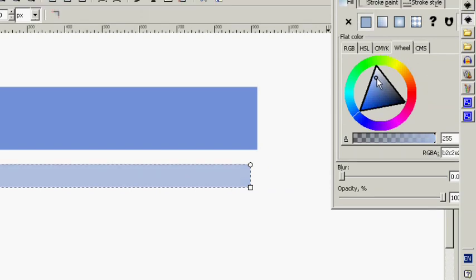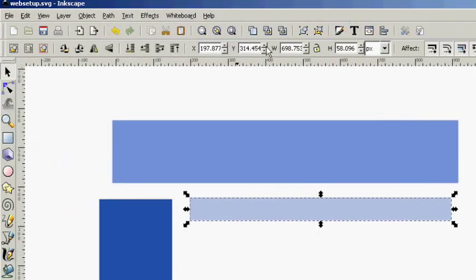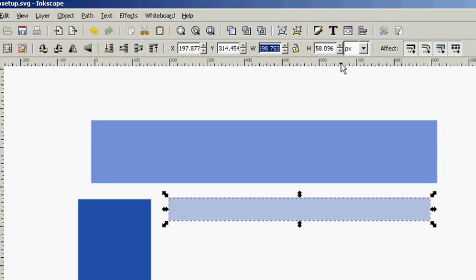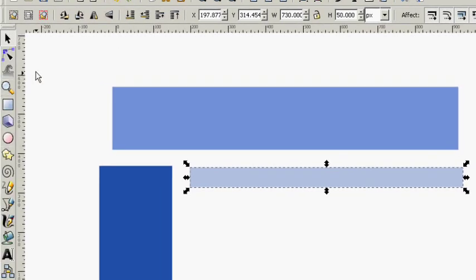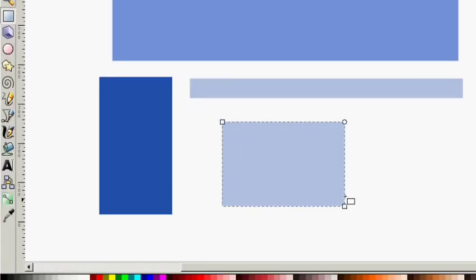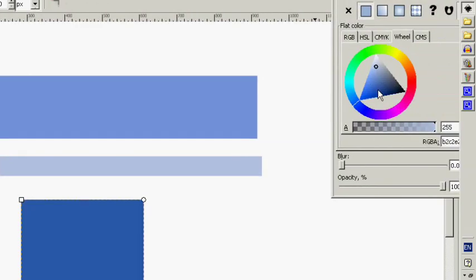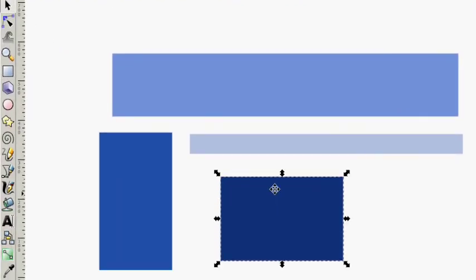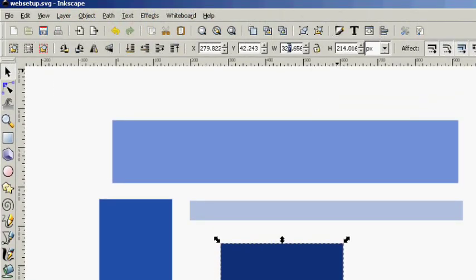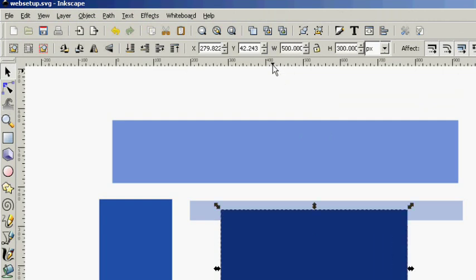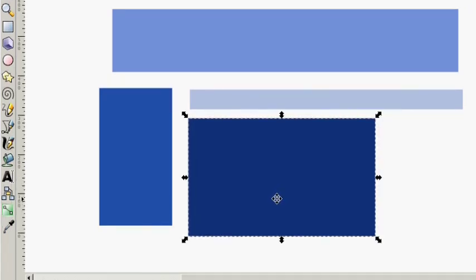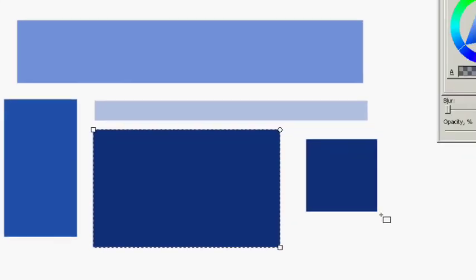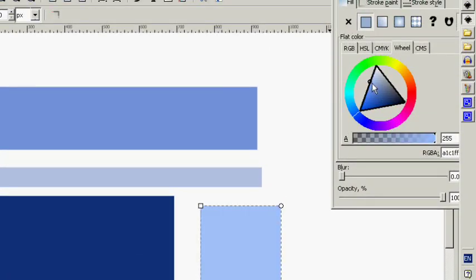Link bar is 730 by 50. The photo area is 500 by 300. And you can set this up for any layout you want. You don't have to do anything like this one.